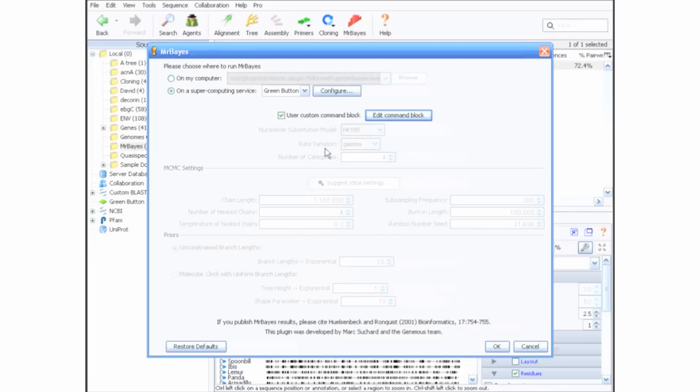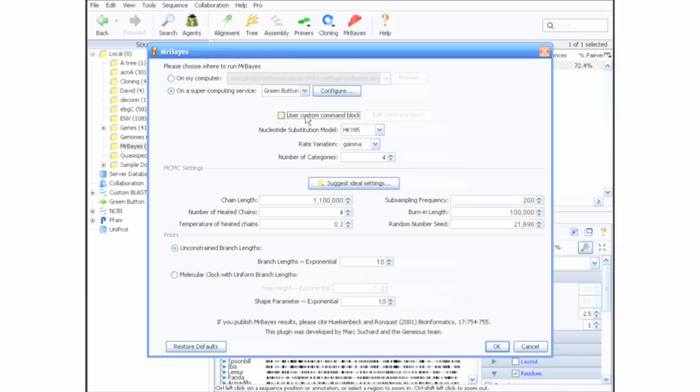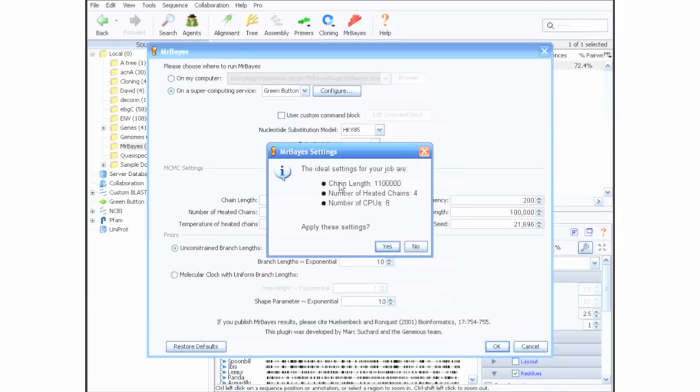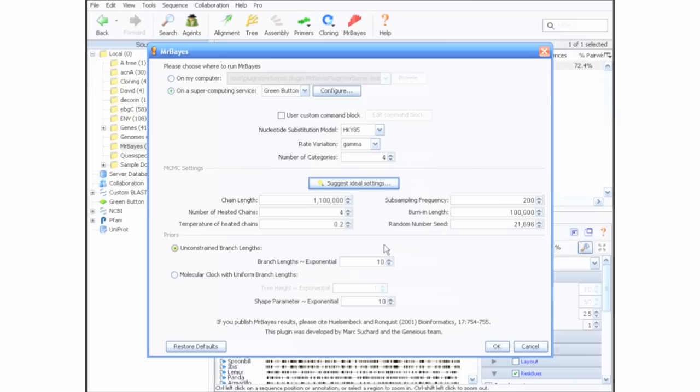Finally, the Suggest Settings button will recommend good settings for your job, including the correct number of CPUs. Click the OK button to start your job.